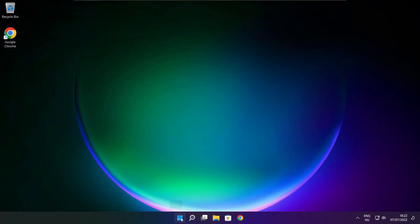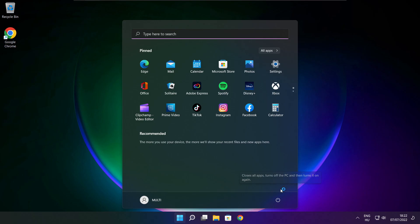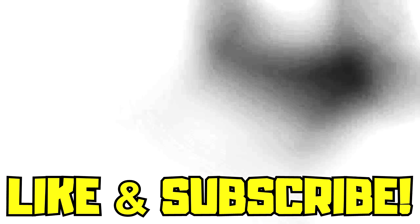Restart your PC. If that didn't work: run the game as administrator, verify game files, reinstall the game, or disable antivirus. Problem solved. Like and subscribe.